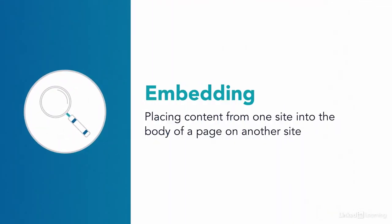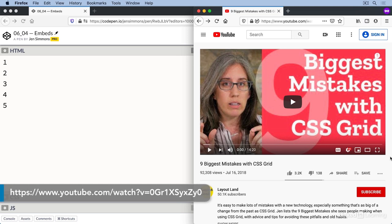Embedding is taking content from one site and placing it into the middle of a page on another site. It's common to embed something complex from a service that takes care of all the hard parts for you. So what HTML do we need to know to help us do this? Well, basically you get the HTML from the service that you are using. Let's use YouTube as an example.